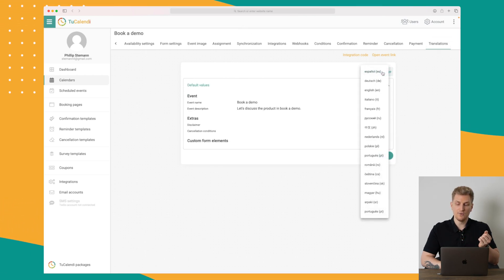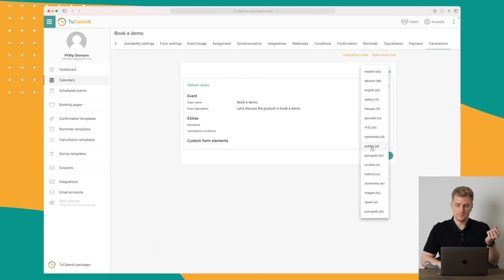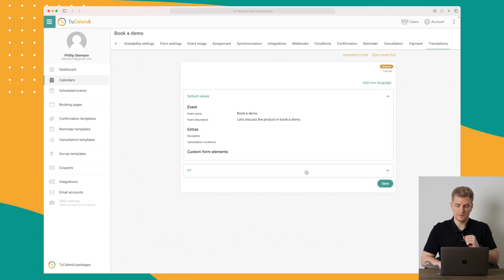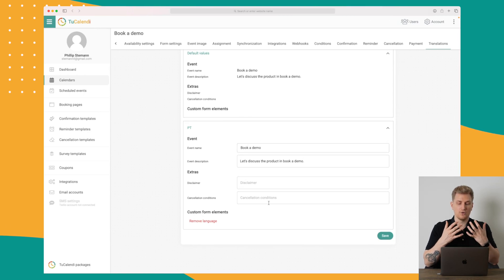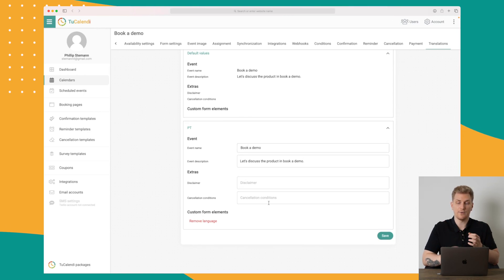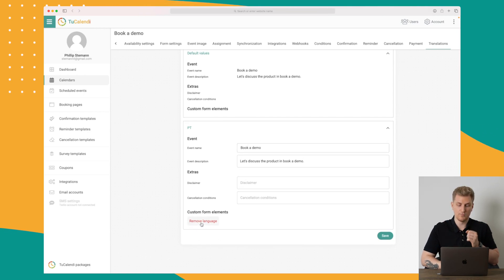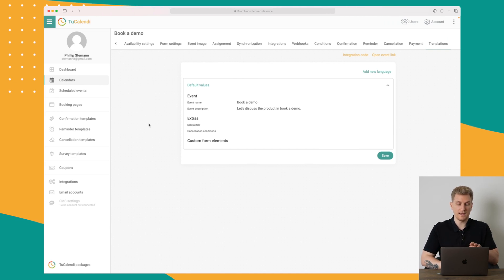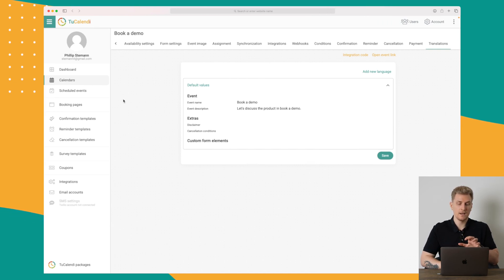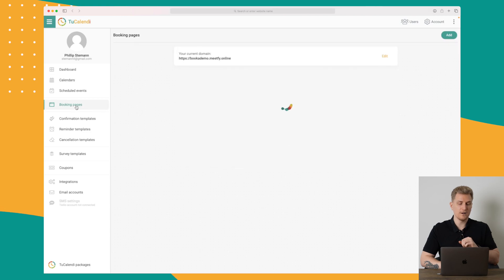You can also set up translations, add a new language — for instance Portuguese — and then translate the different fields yourself. It would be great if they did it automatically, but that's just a minor thing. Now let's move on to the booking pages.